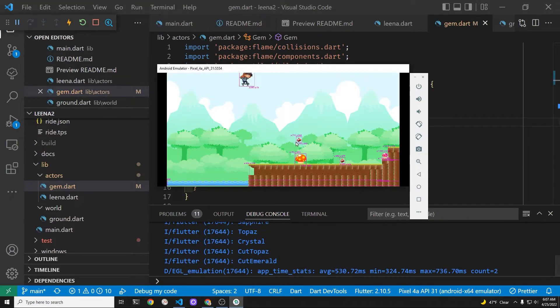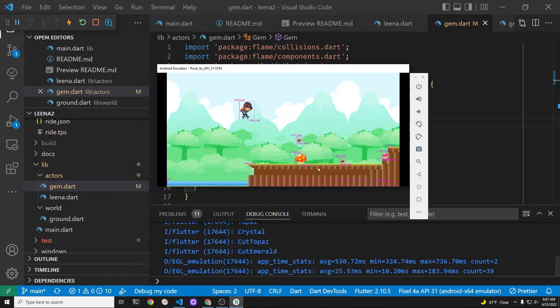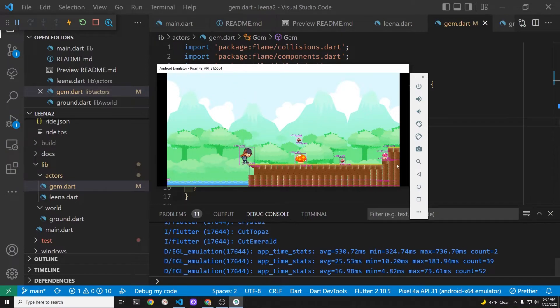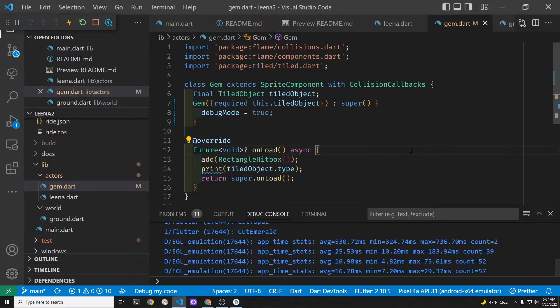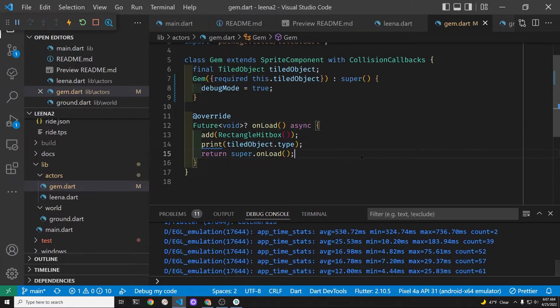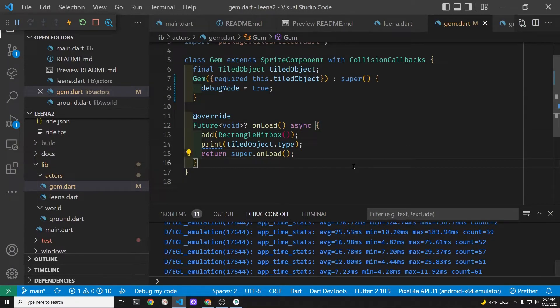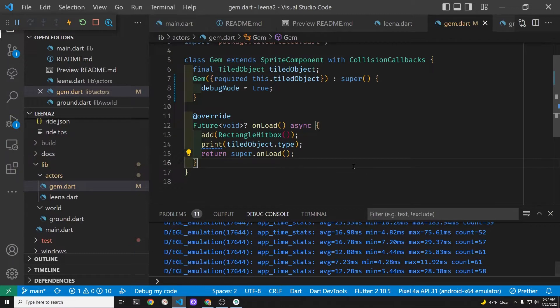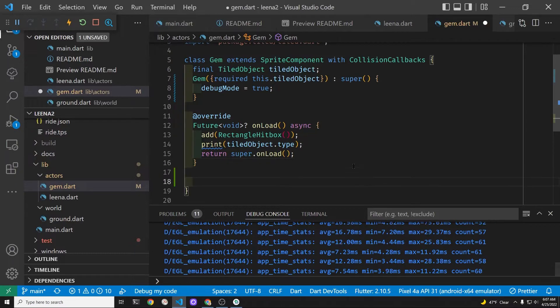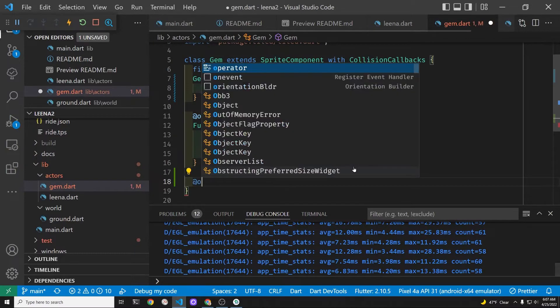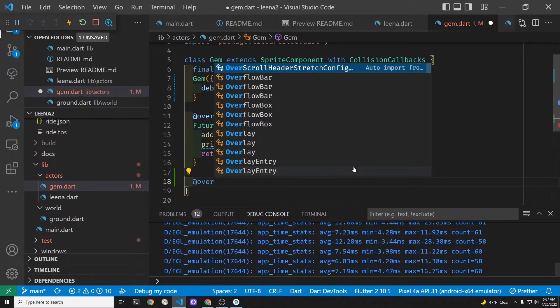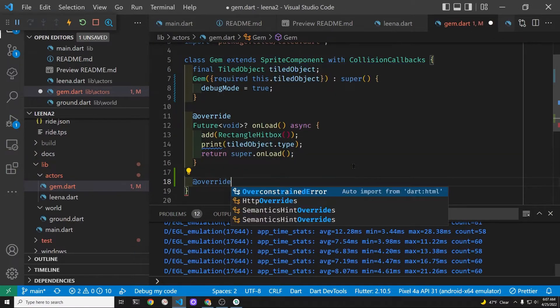After reloading, we now have the purple bounding boxes. This is a good indication that we will be able to run the collision callback.